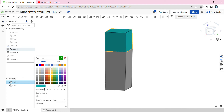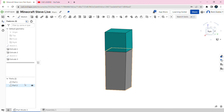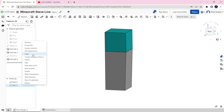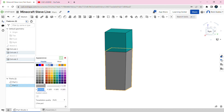Then click on the green tick mark. After that, go to Part 2, right click, Edit Appearance, and we're going to make it A97D64. Then click on the green tick mark.